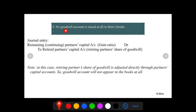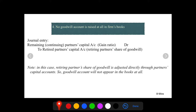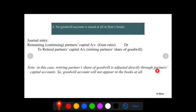The fourth treatment of goodwill: no goodwill account is raised at all in the firm's books. In that case, remaining partners' capital accounts debit in gaining ratio, to retired partner's capital account for the retiring partner's share of goodwill. In this journal entry we do not use the word goodwill — the goodwill is ascertained using the retiring partner's share and distributed to remaining partners in their gain ratio. The retiring partner's share of goodwill is adjusted directly through partners' capital accounts, so the goodwill account will not appear in the books at all.